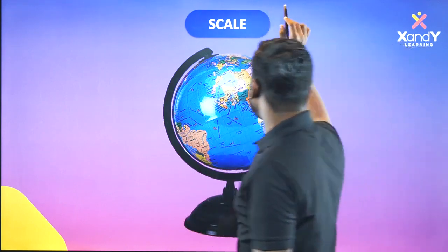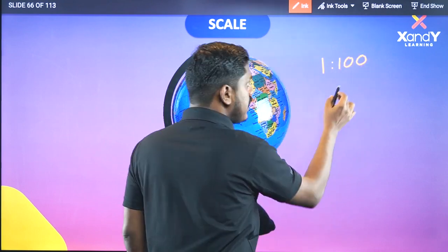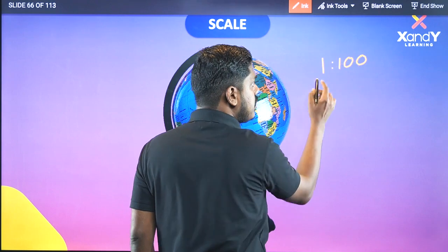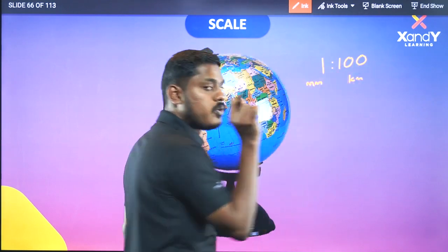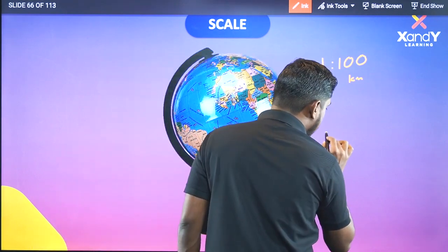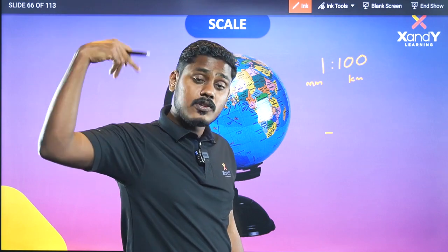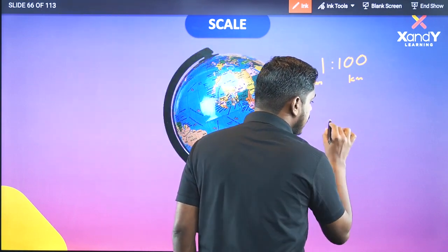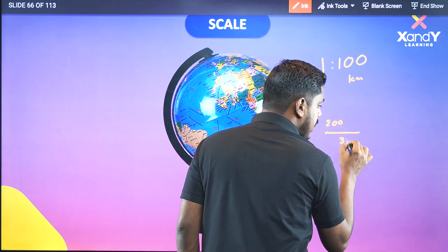For example, 1 is to 100. If 1 mm is the small scale, it represents 100 km. So if you look at 2 mm in the book, it is 200 km, and 3 mm is 300 km.